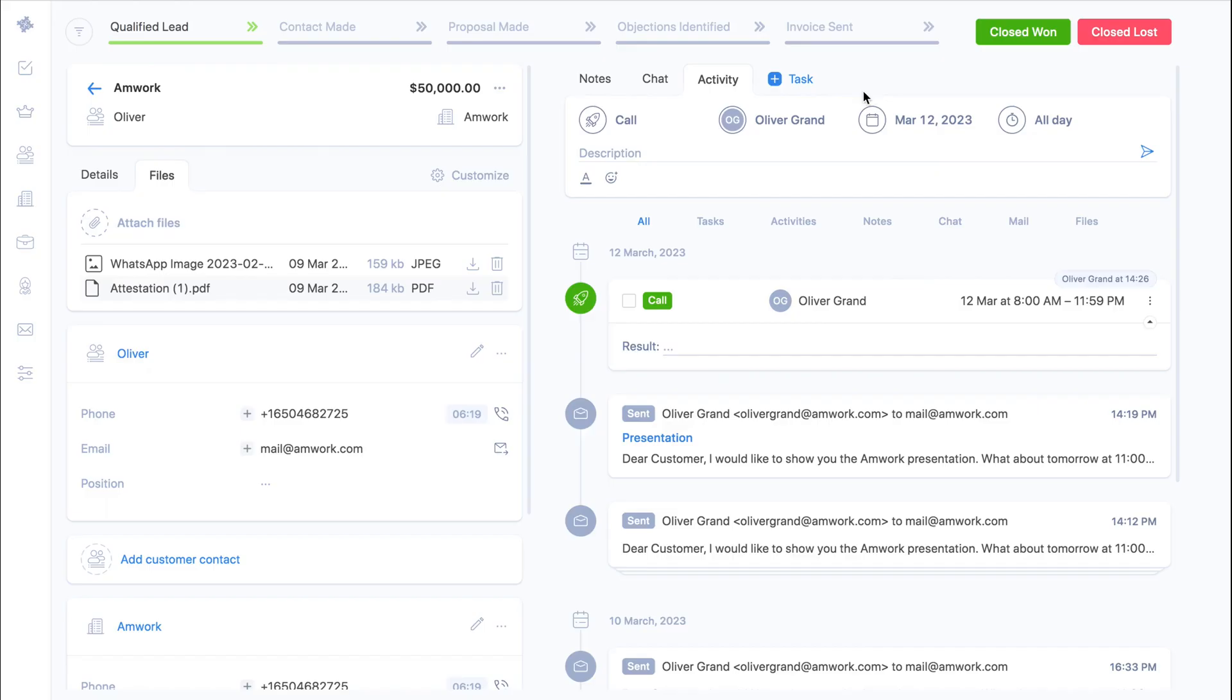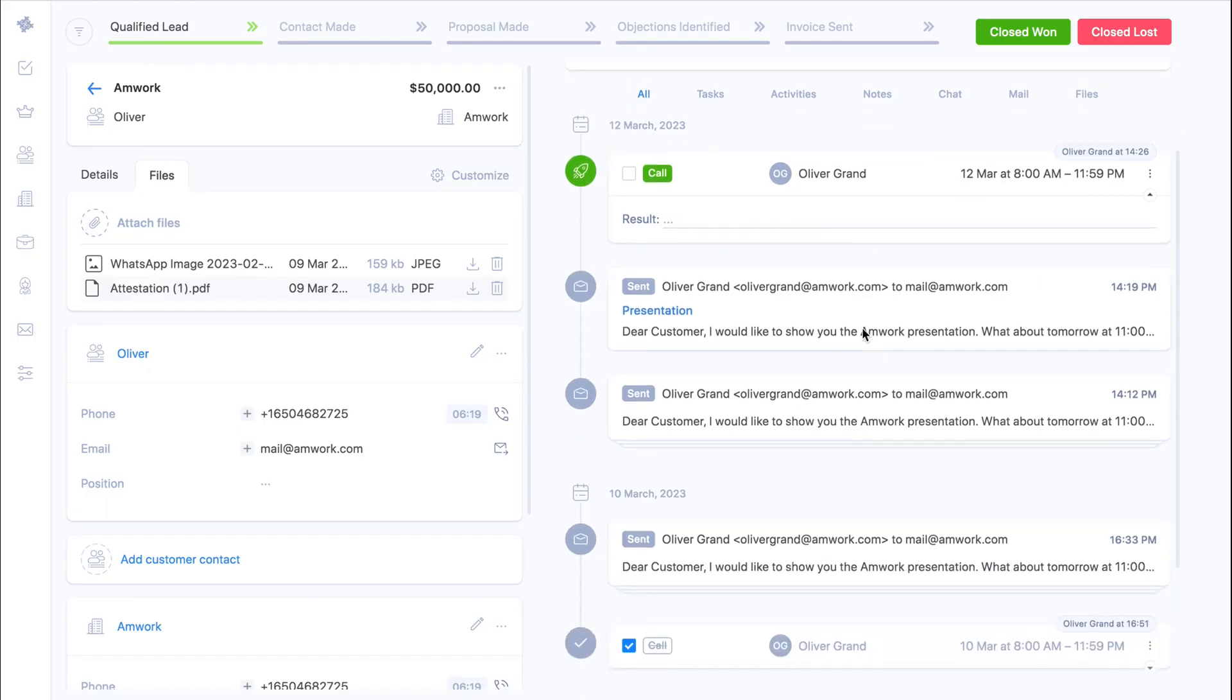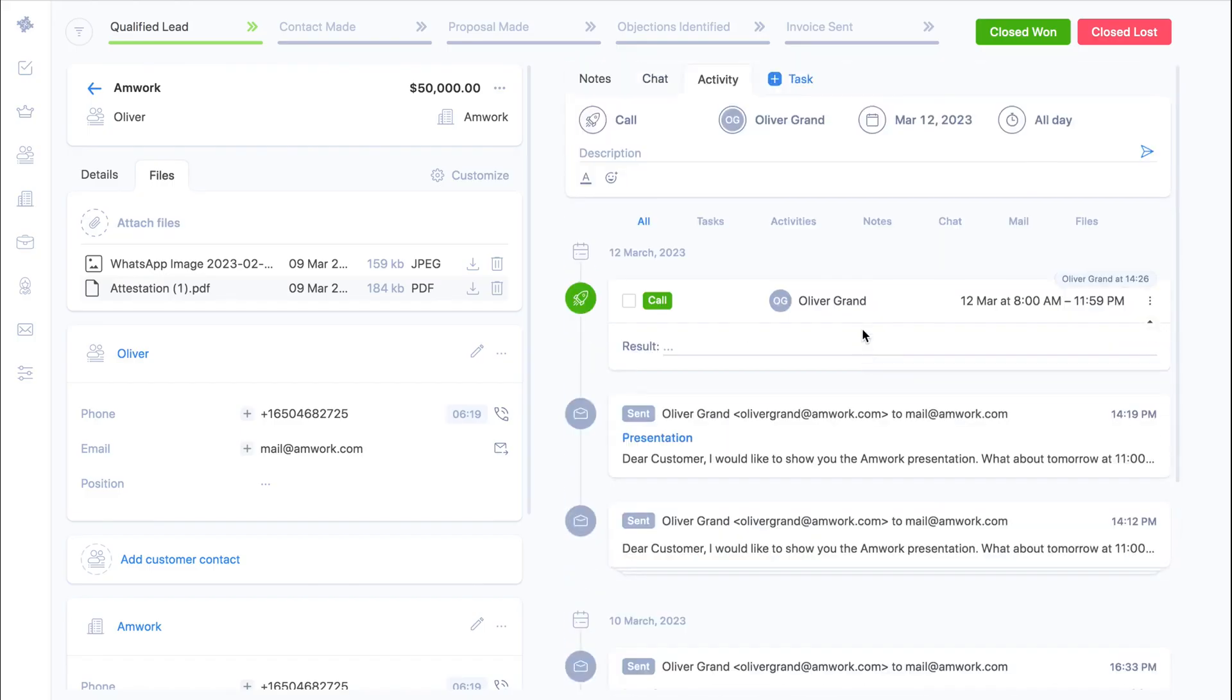If you scroll down you will see all the history of the work with the lead is saved.